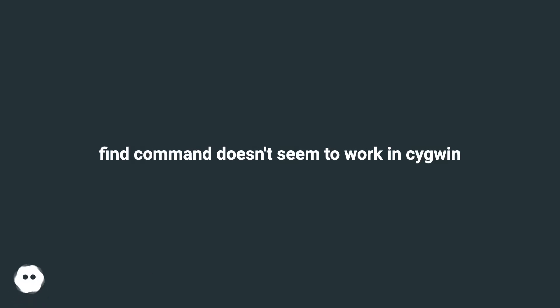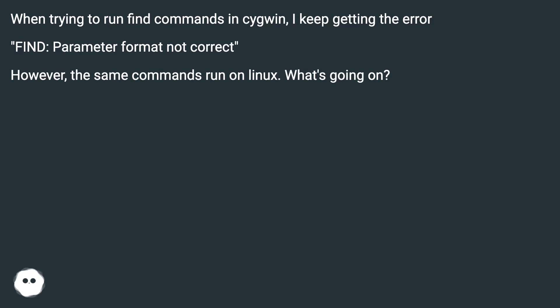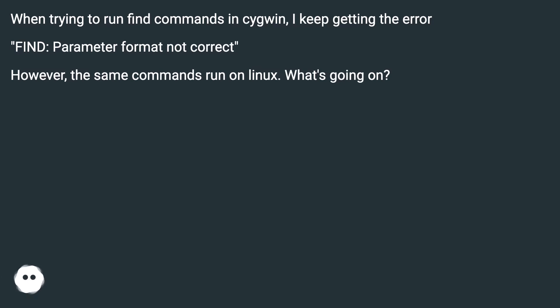Find command doesn't seem to work in Cygwin. When trying to run find commands in Cygwin, I keep getting the error 'FIND: Parameter format not correct'. However, the same commands run on Linux. What's going on?